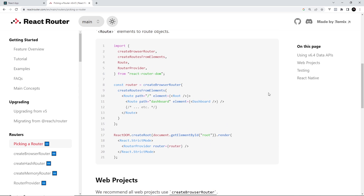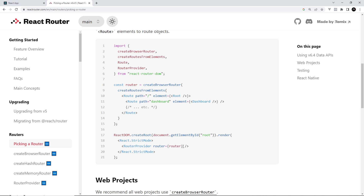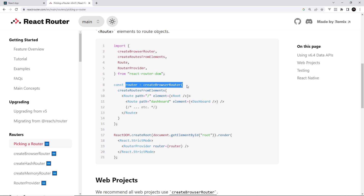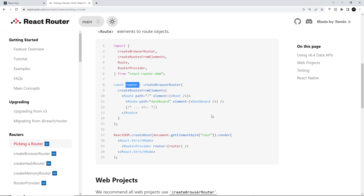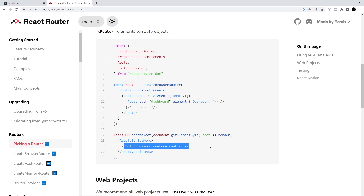Scrolling down in the docs we can see an example of the new setup. In the root component template we use a RouterProvider component instead of the BrowserRouter component which we used previously. Instead, we pass a router into RouterProvider. That router is a browser router being created outside of the template using a function called createBrowserRouter, stored in a constant, and then passed into RouterProvider.